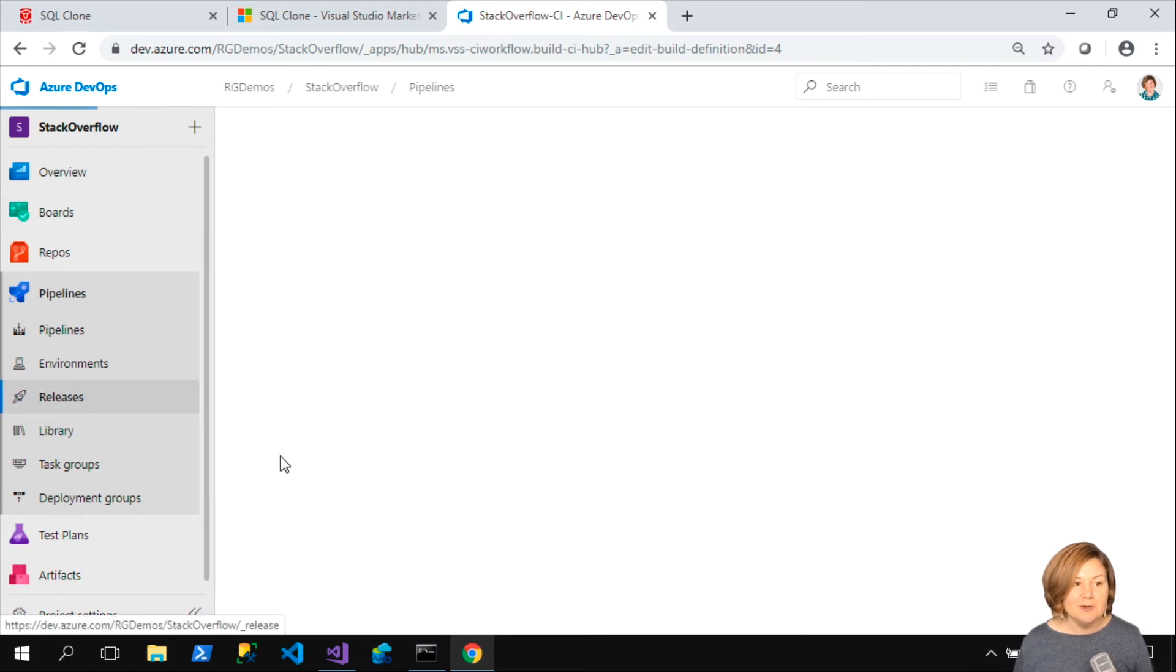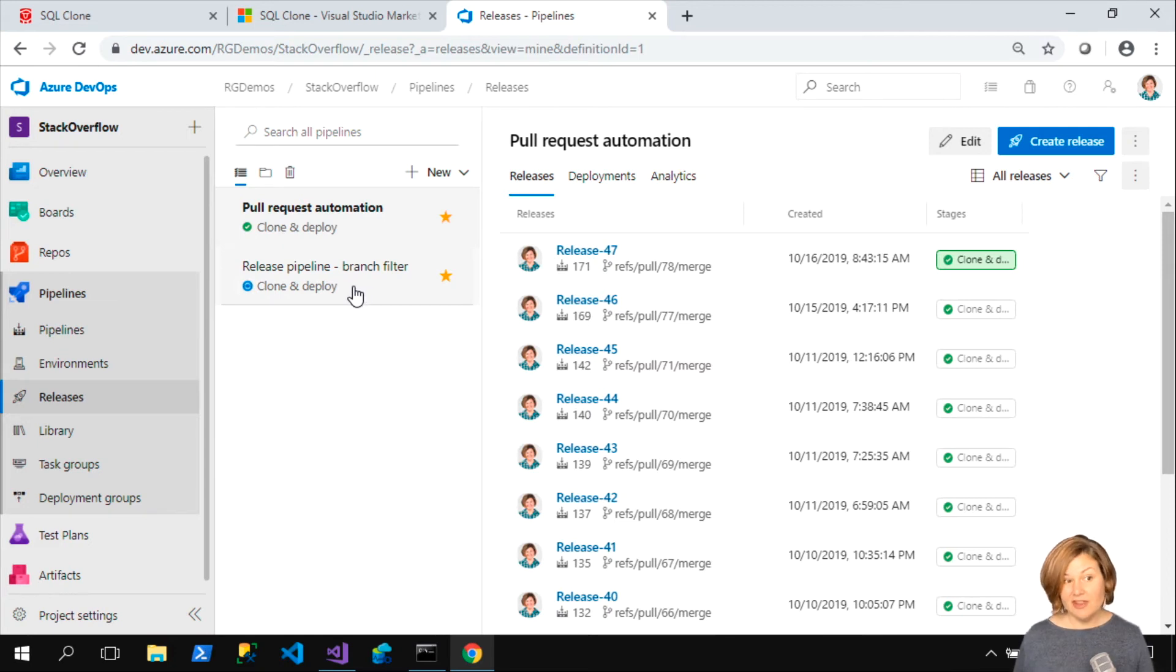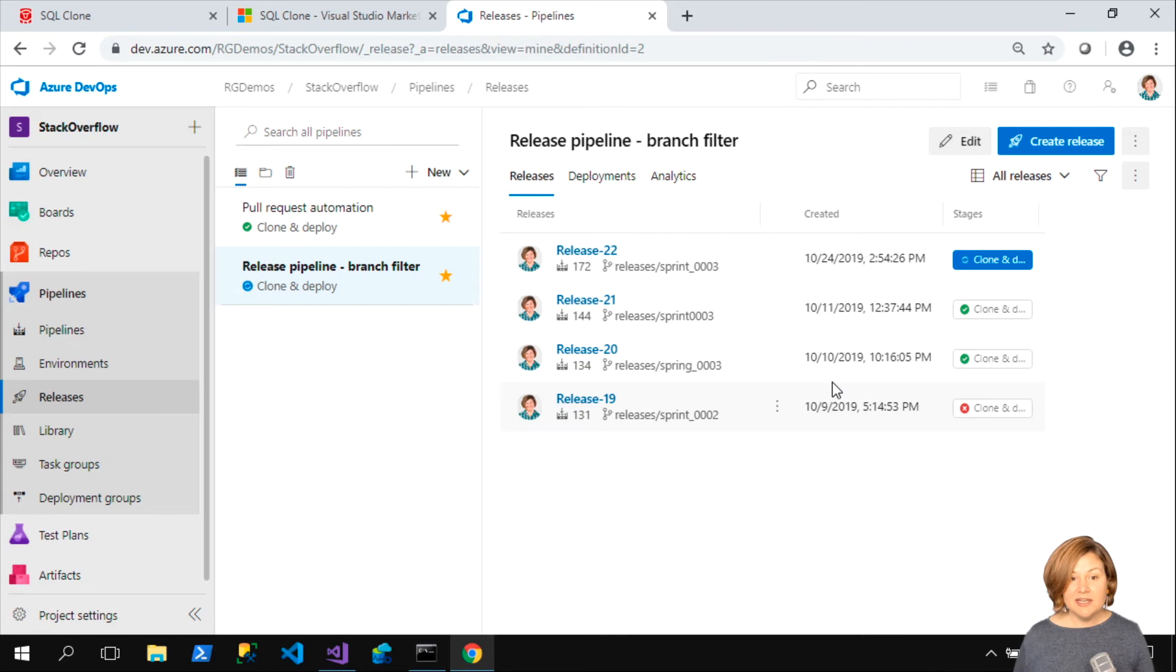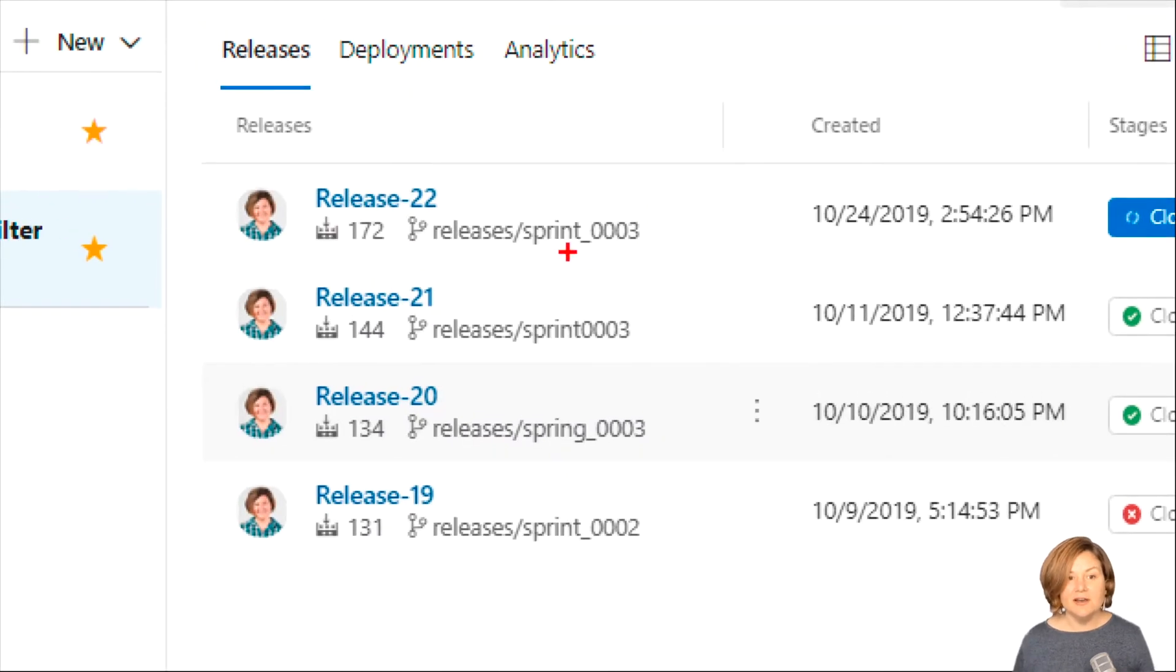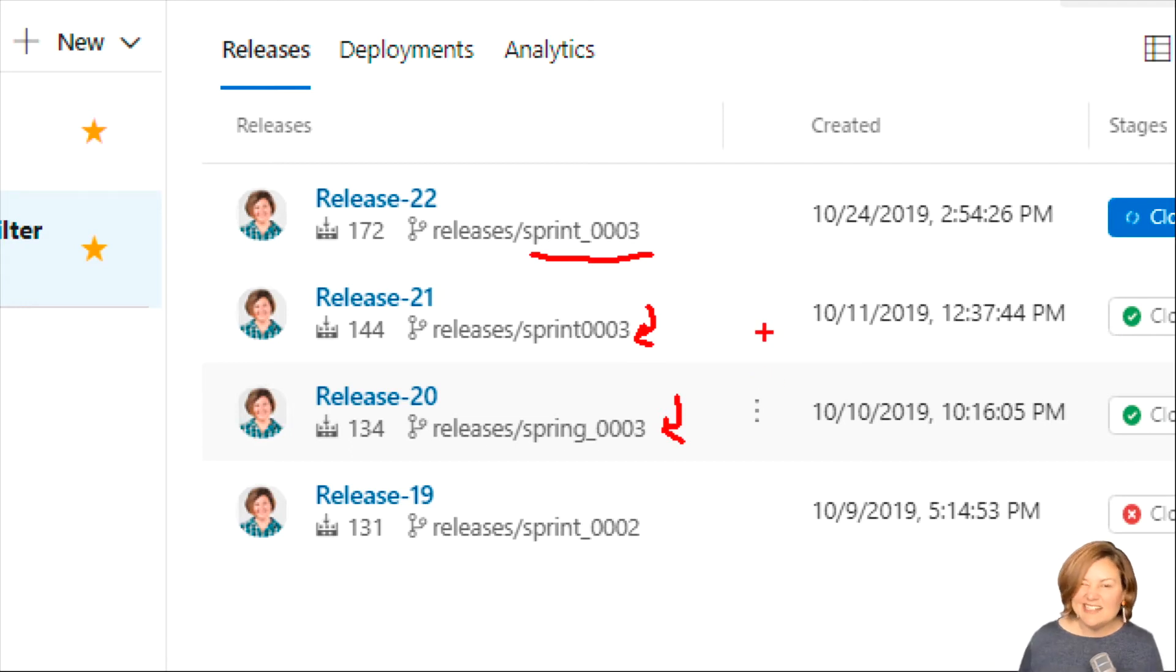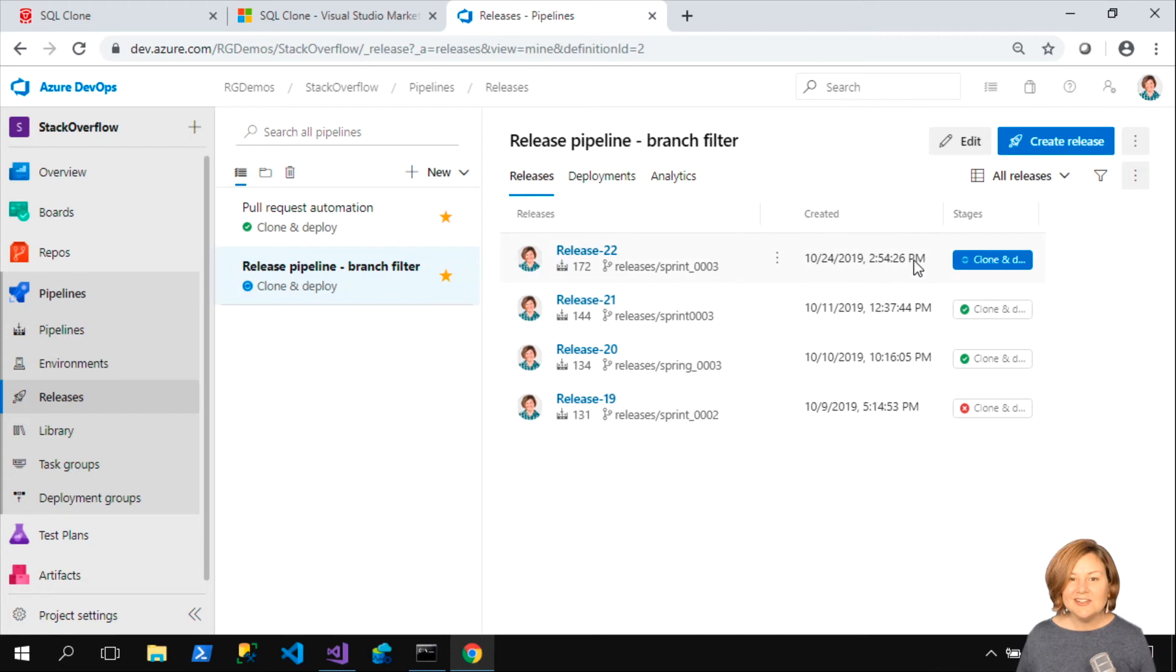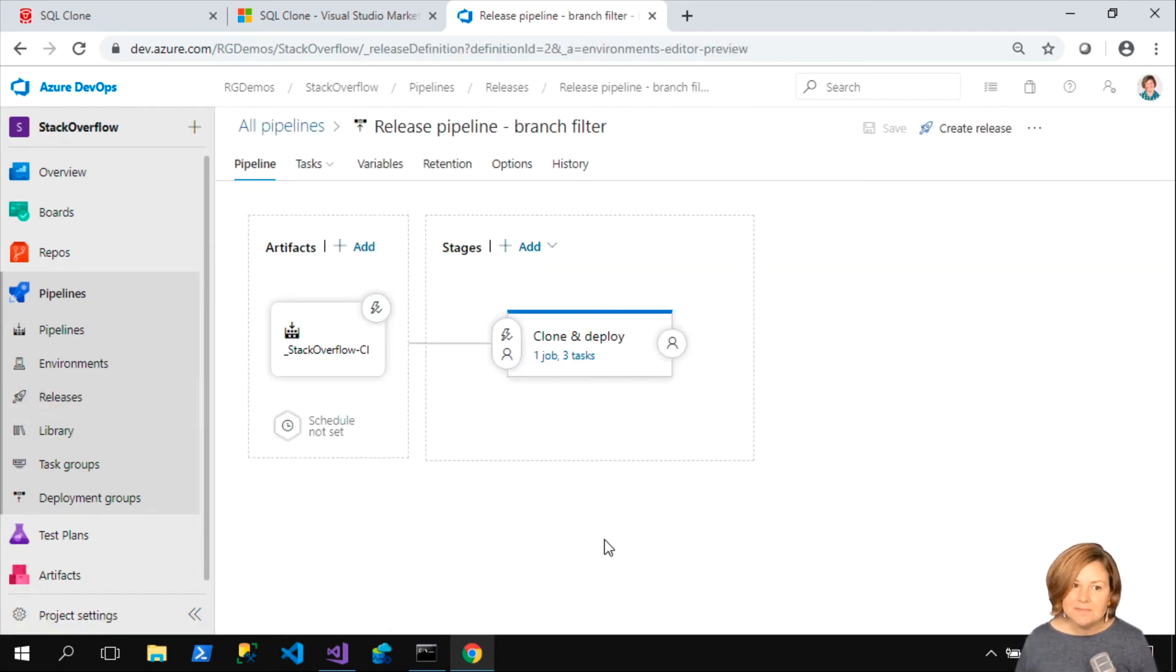Over in my releases now, we have now kicked off that release pipeline. It said, okay, we did that build. Notice that it is working on sprint underscore 0003. I have done this in the past. These are past ones that I've run where I did that and then I deleted the branch after cleaning up. This is the one that we're running right now.